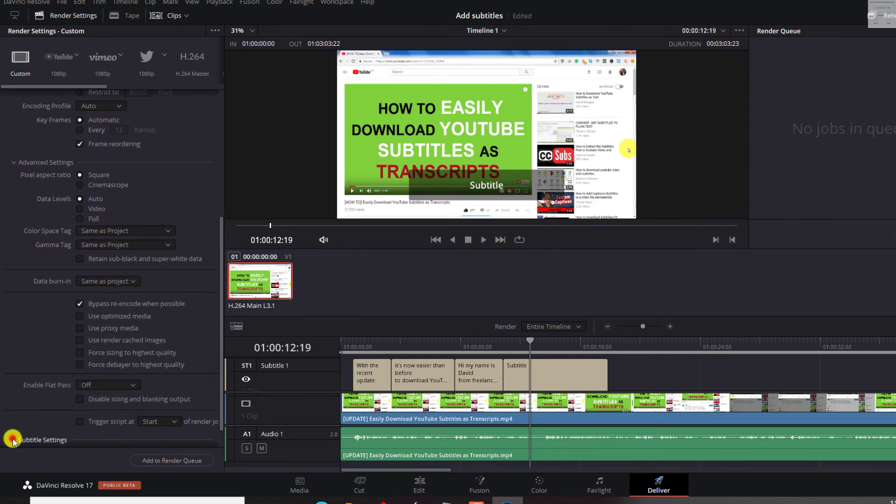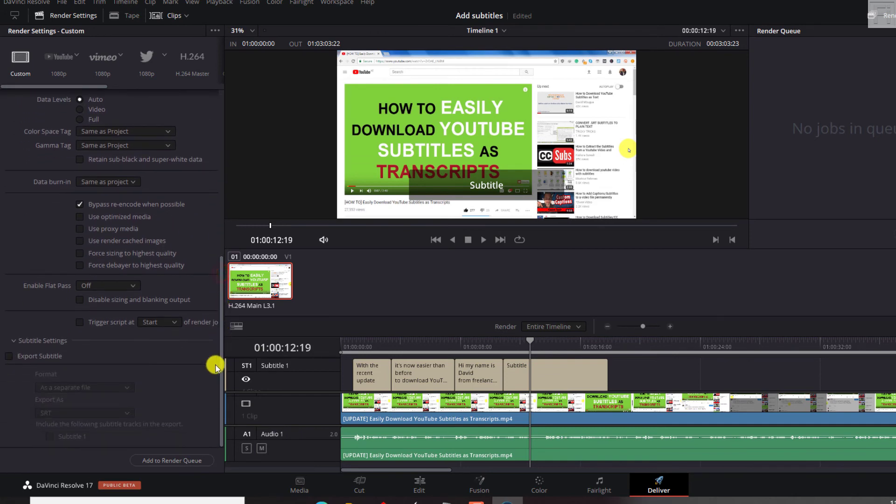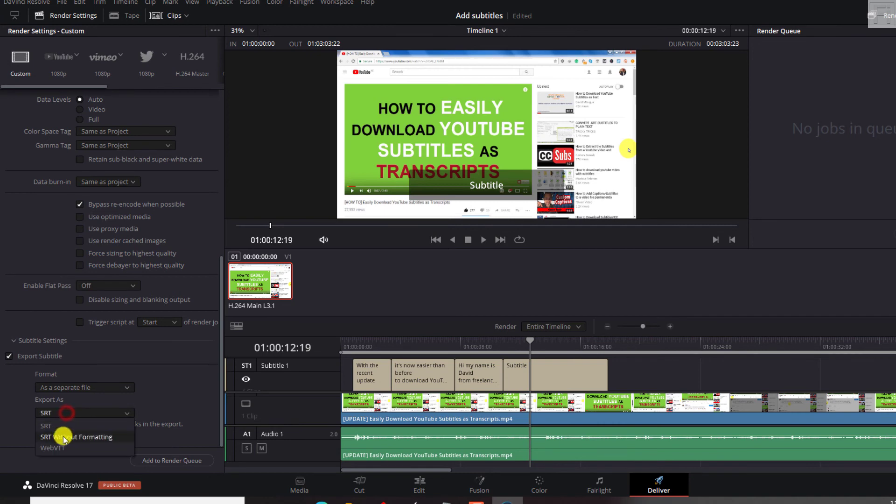And if you wanted to add the subtitles, let's just scroll down. If you wanted to click to export subtitles, just click on that. You can export it as a separate file, burn into video or embed captions. To export the subtitles, you can also export as an SRT, SRT without formatting or a WebVTT. So that's good.